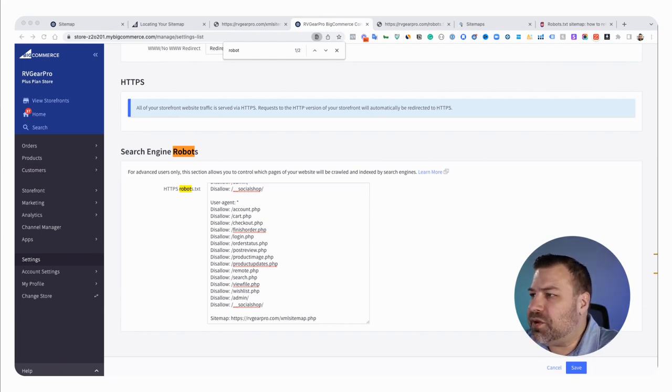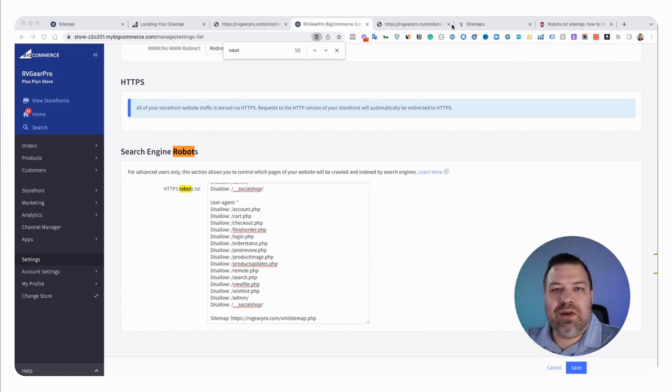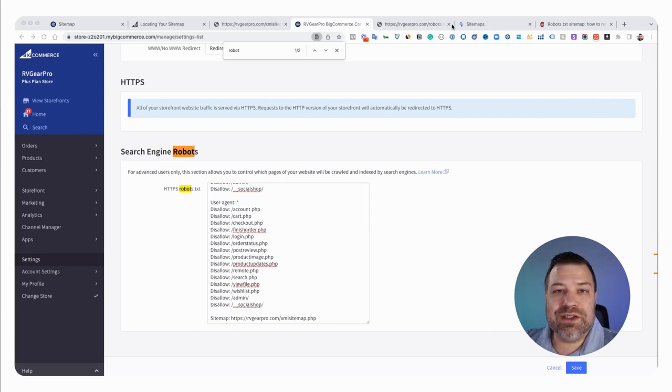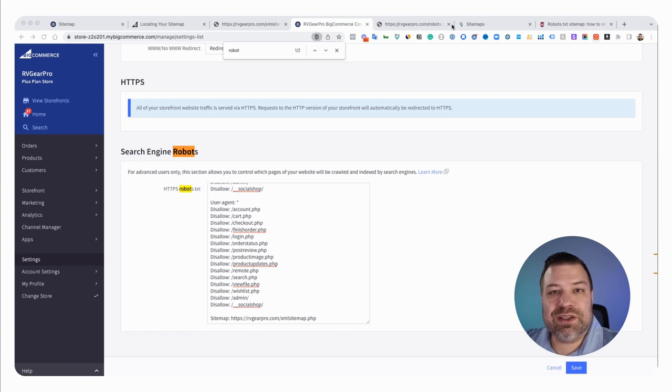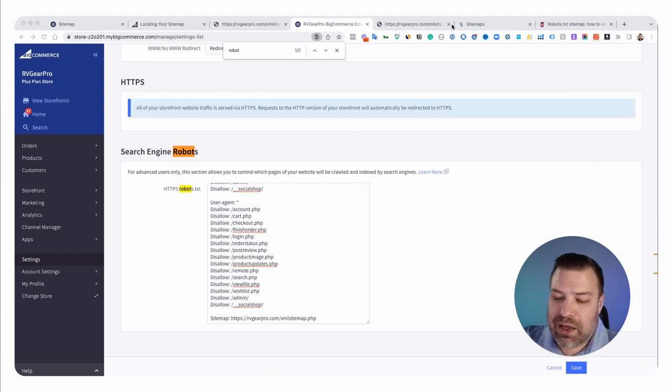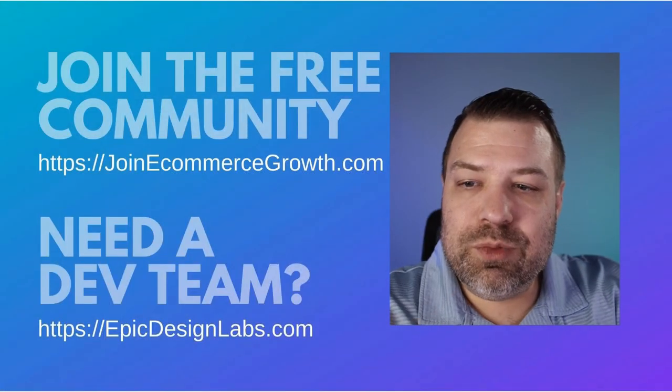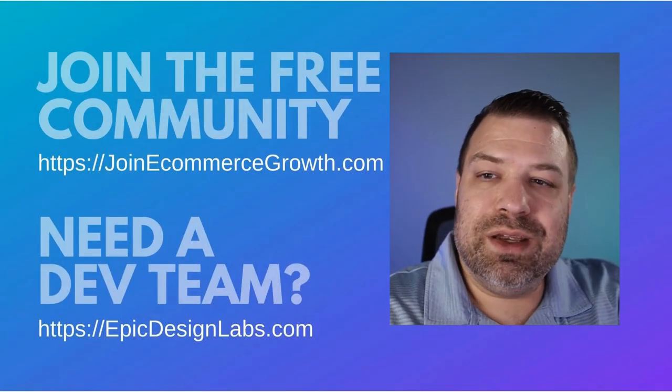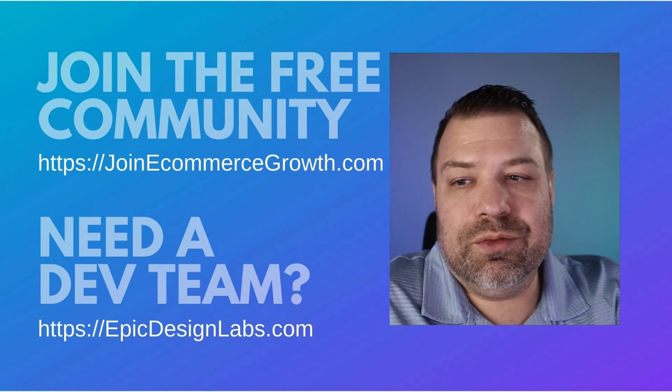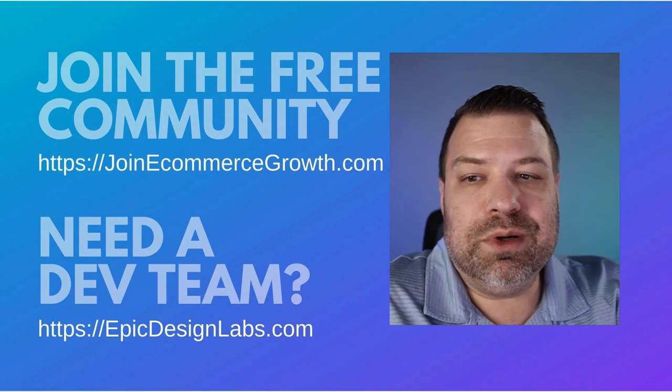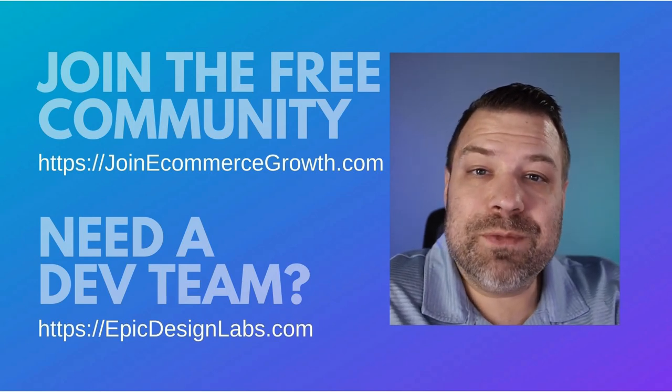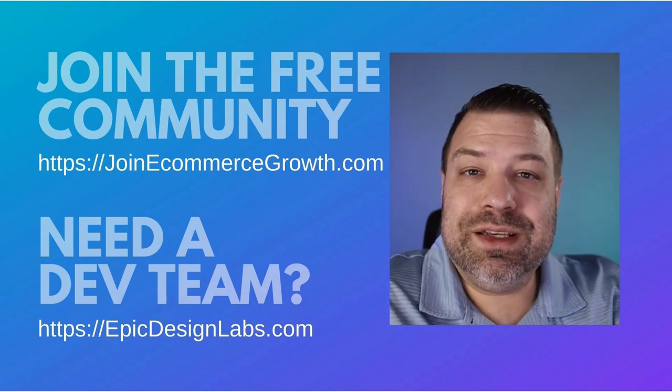That's all the questions I had and I think that's it. Thanks for joining me on this video. Hopefully this answered all of your questions about sitemaps. Let me know if you guys have any questions that maybe that'll be the topic of my next video and be sure to reach out to us at Epic Design Labs if you need something or join our free community on Facebook at joiningcommercegrowth.com. Thanks and we'll see you soon.